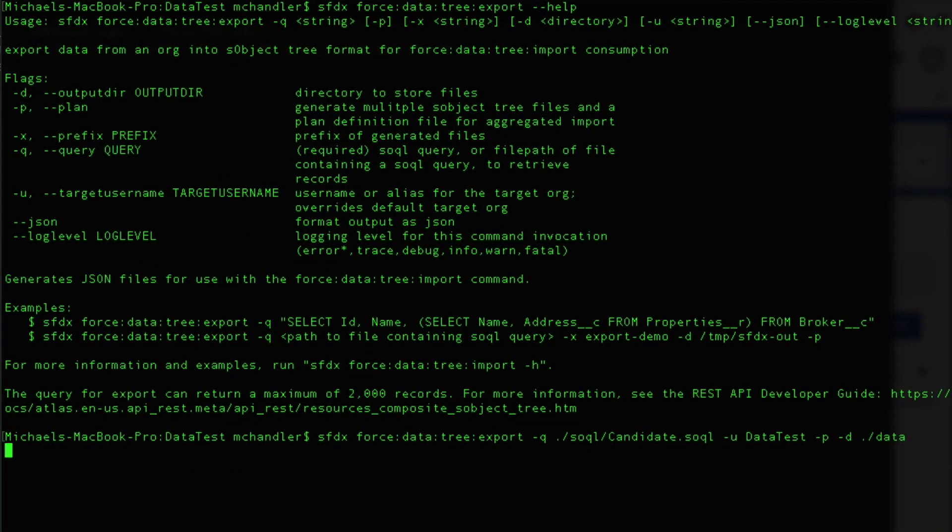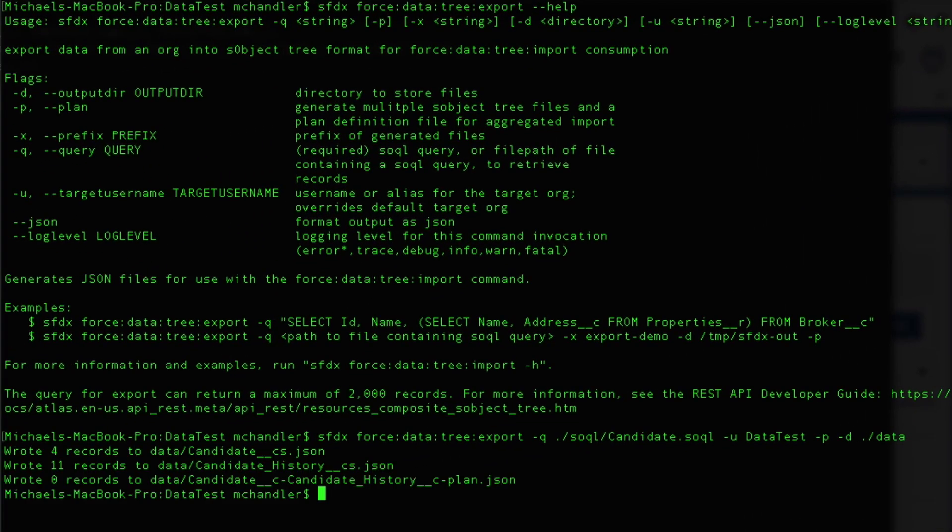It's going to sit there and think about it. And then it's going to tell me I wrote four records to the candidate output. I wrote 11 records to the candidate history. I didn't write any records to the candidate in candidate history plan, but that file does exist. Let's go ahead and we'll take a look at that now.